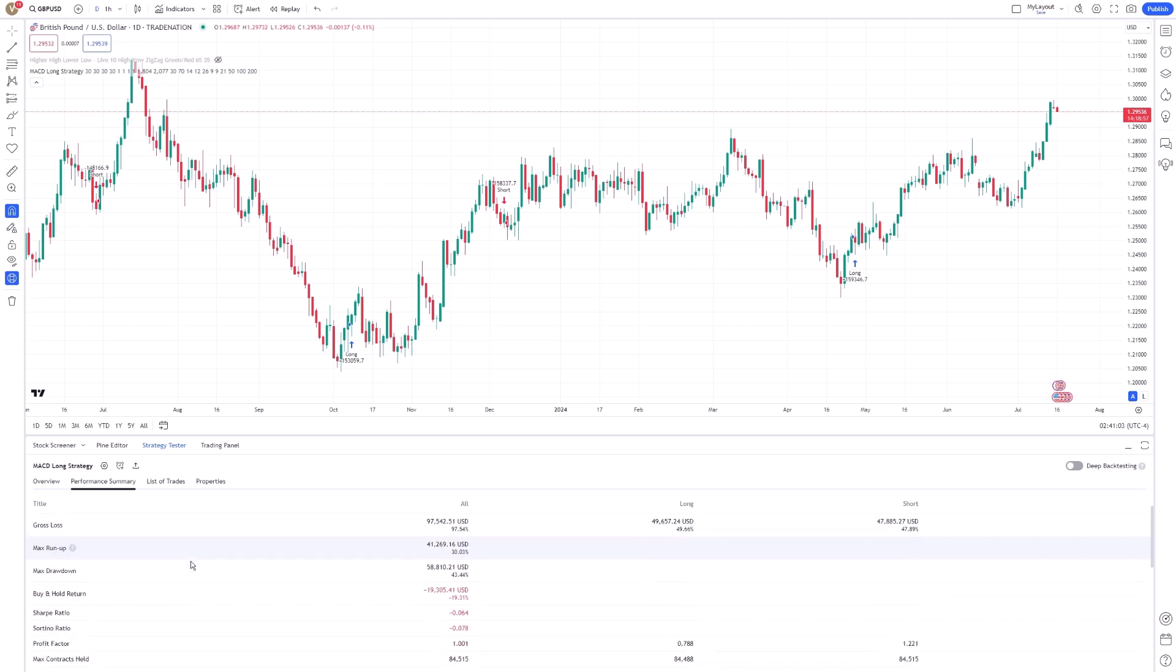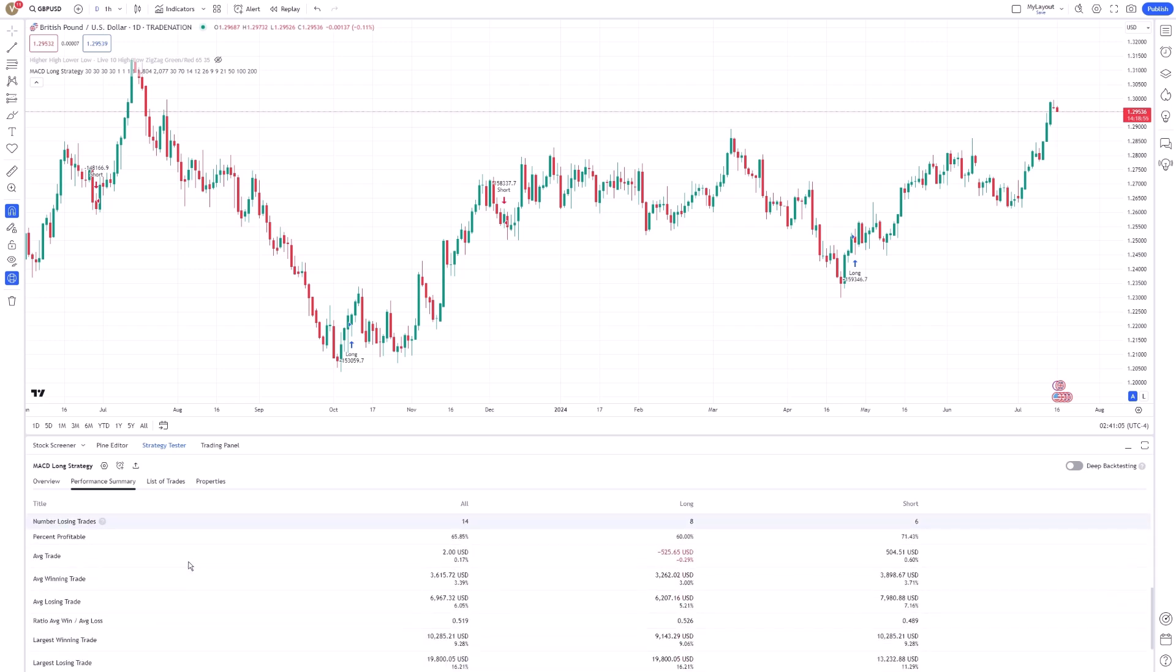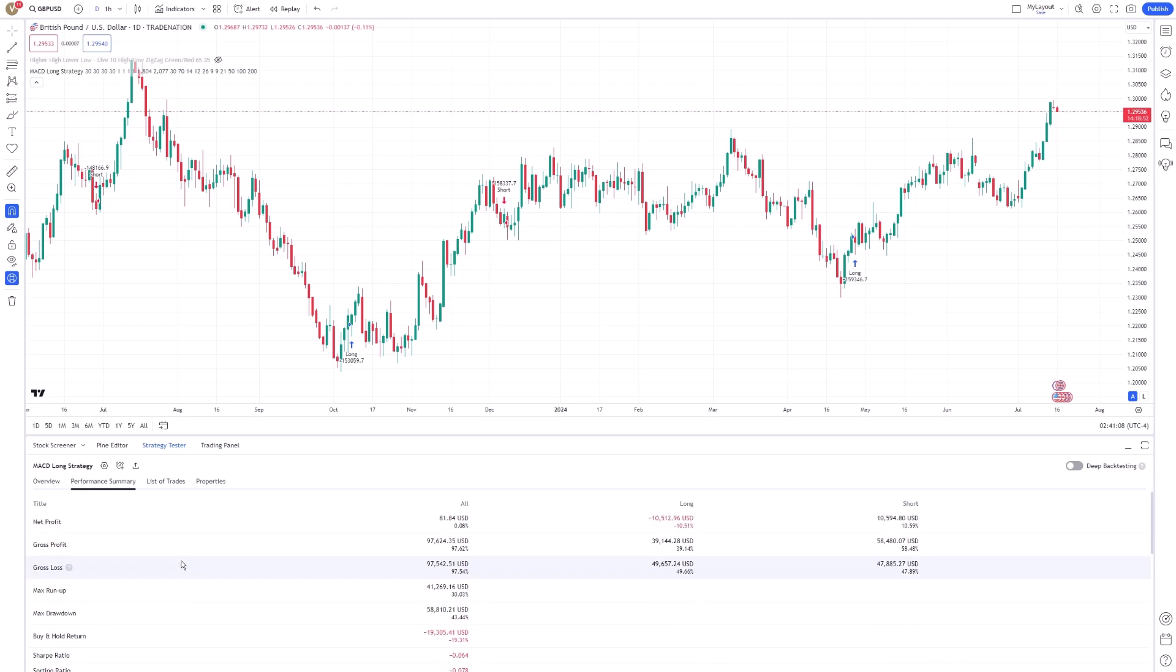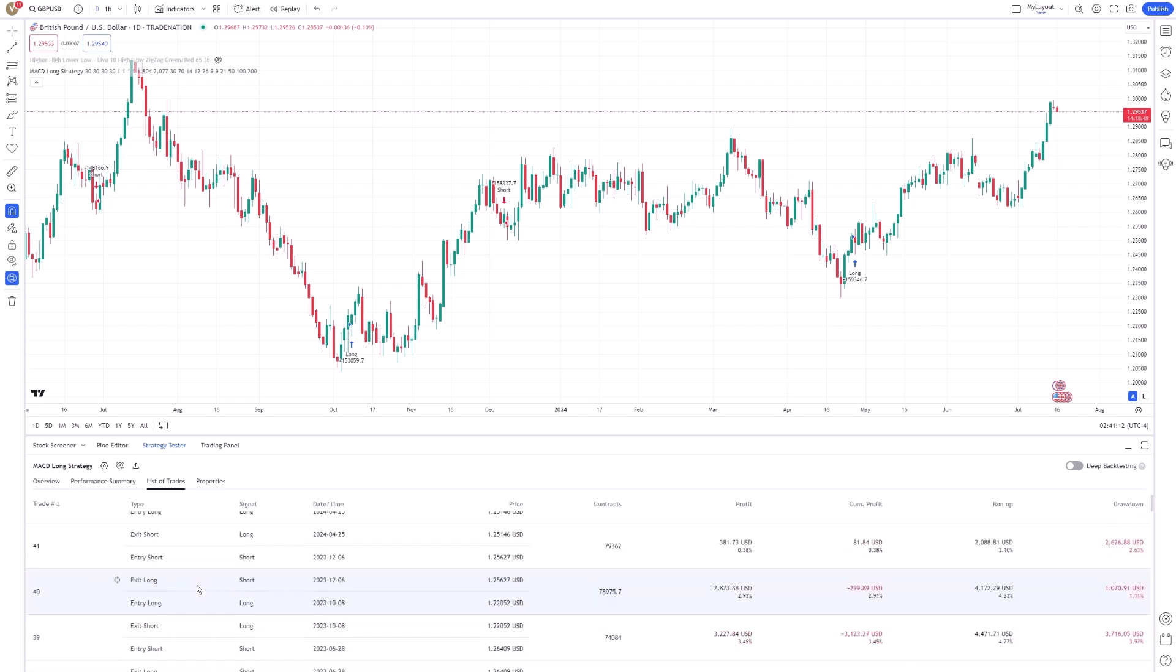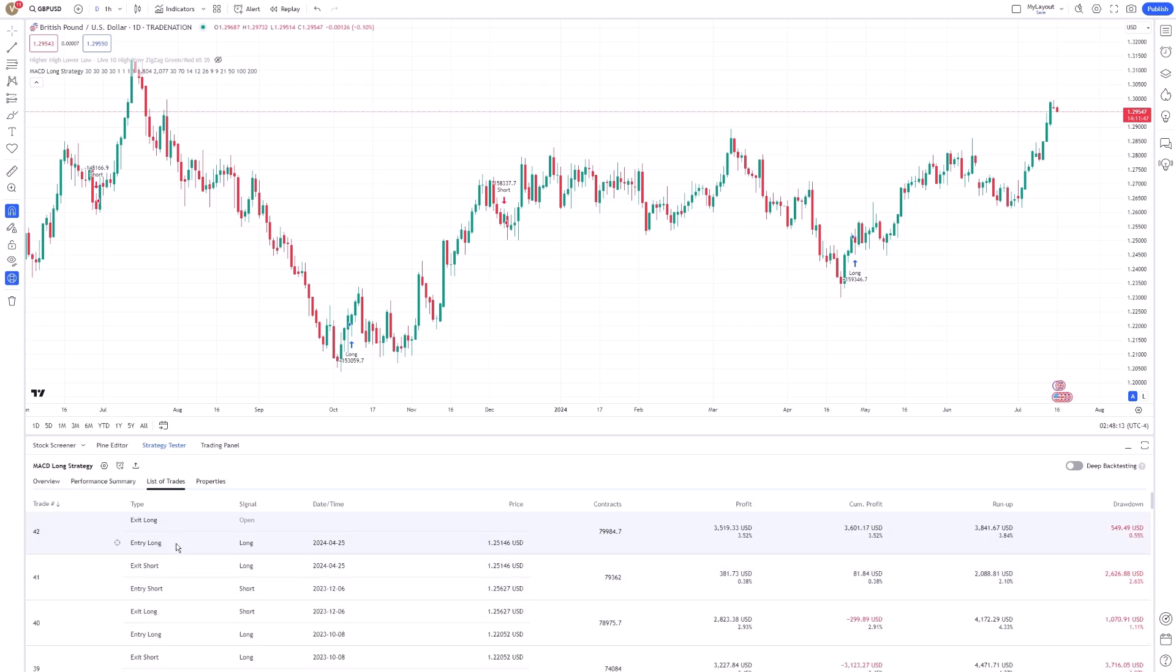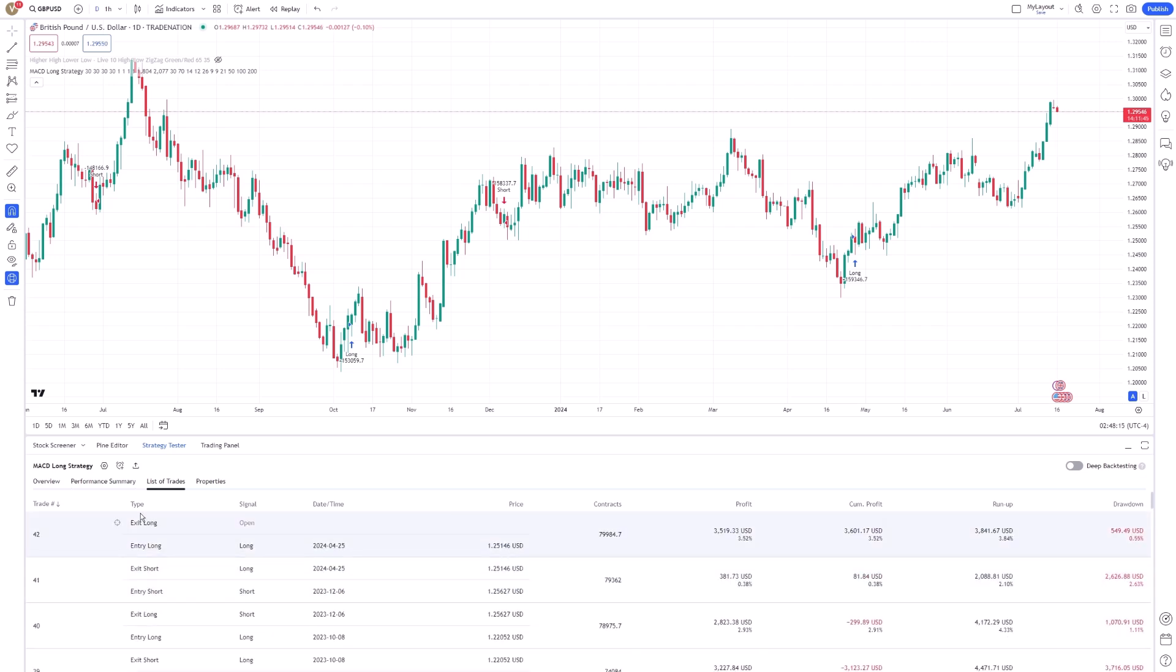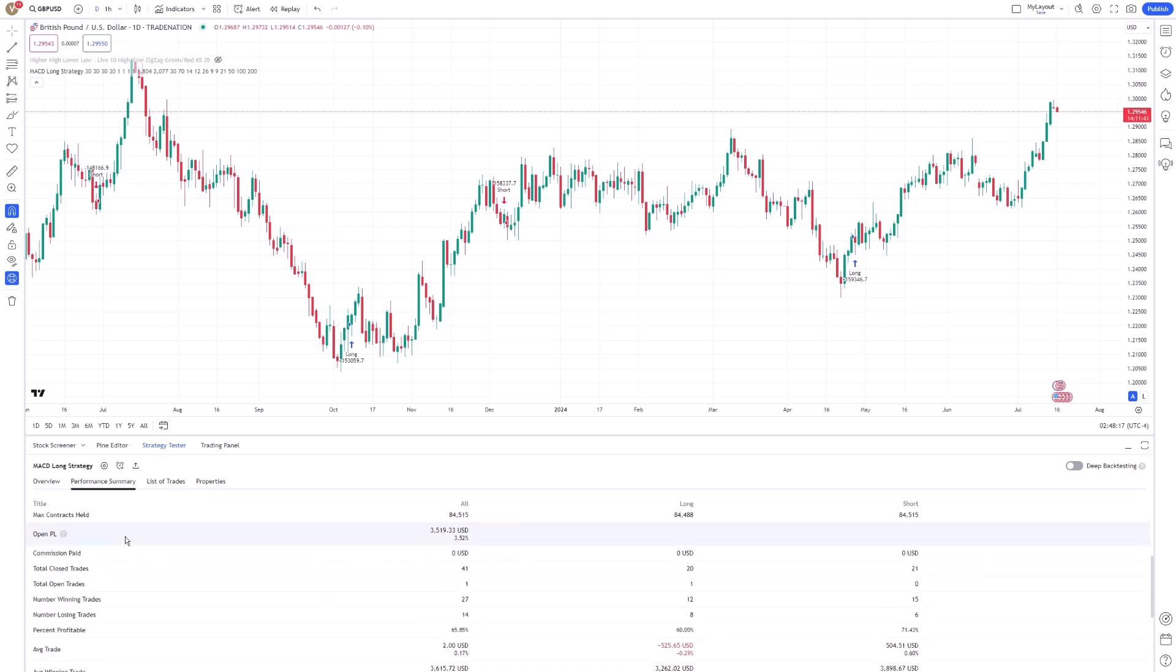You can also identify any discrepancies between expected and actual performance, which might be due to slippage, execution delays, or other factors. After analyzing the performance metrics and trade details, you can further optimize your strategy.